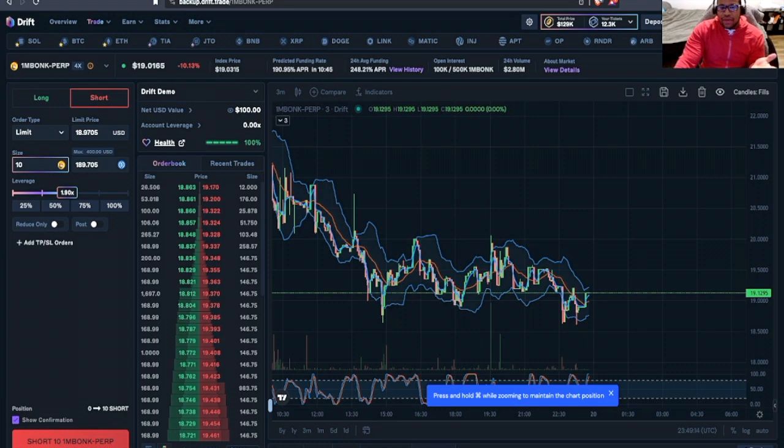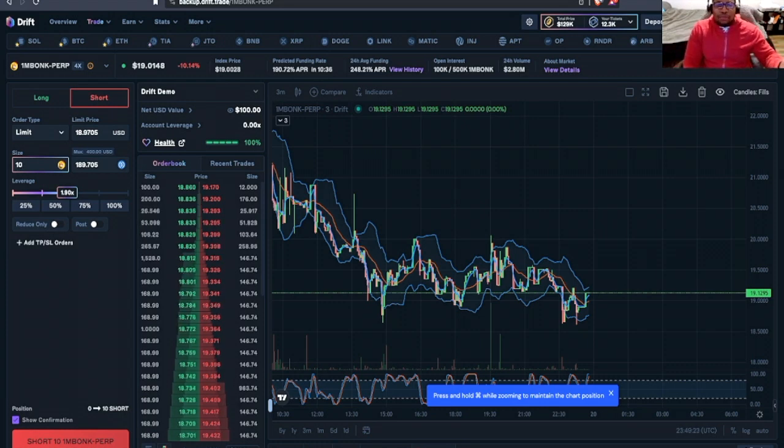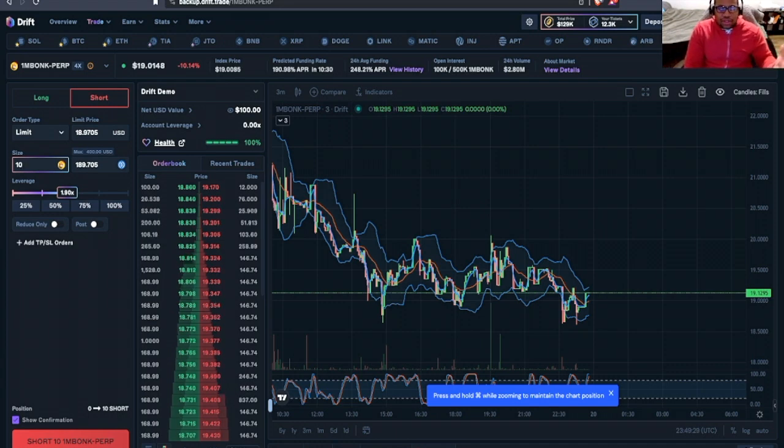Right now, the price of 1MBONK is $19. It's just easier for us to conceptualize purchasing than by the million.